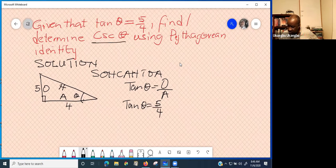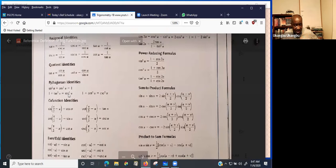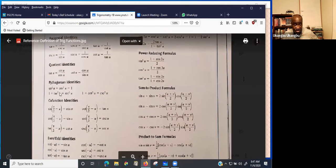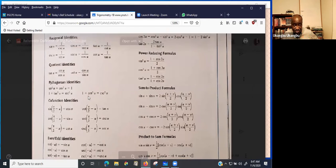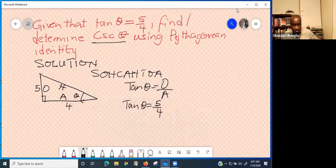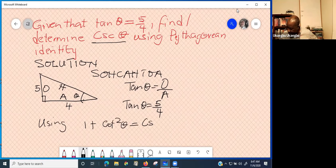They are looking for cosec theta. Check the reference sheet again. The Pythagorean identity says 1 plus tangent squared theta is equal to sec squared theta, and 1 plus cot squared theta is equal to cosec squared theta. Copy down this formula — the one with cosec theta — because it gives you the shortest path to the solution.